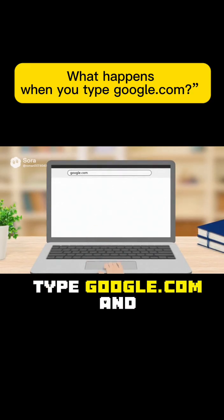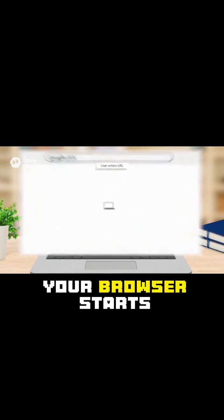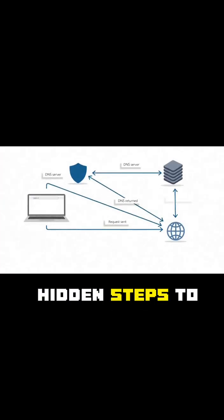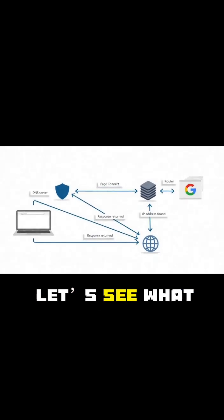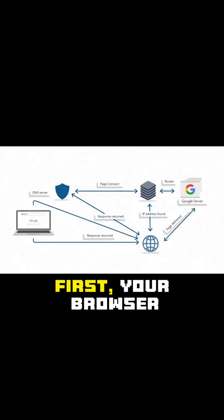Every time you type google.com and hit enter, your browser starts a chain of hidden steps to reach Google's server. Let's see what actually happens behind the scenes.